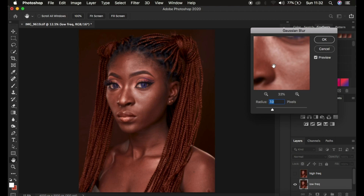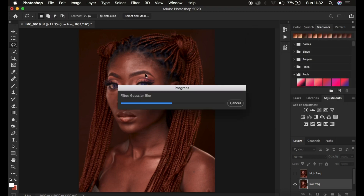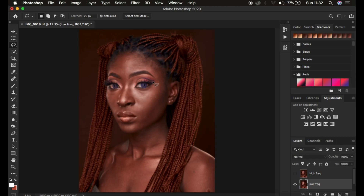After finding the right radius, click OK. The Gaussian blur is now applied over the overall image, making it look a little blurry — the textures won't be quite visible. Now activate the high frequency layer and go to Image > Apply Image.